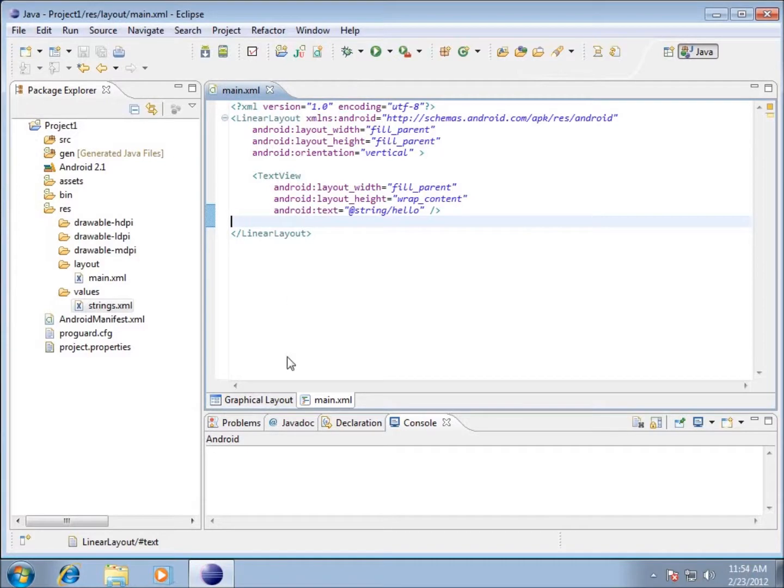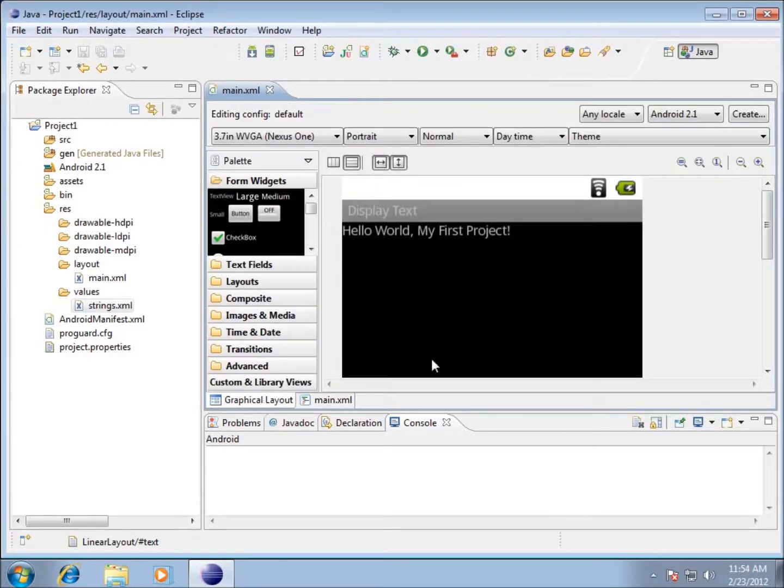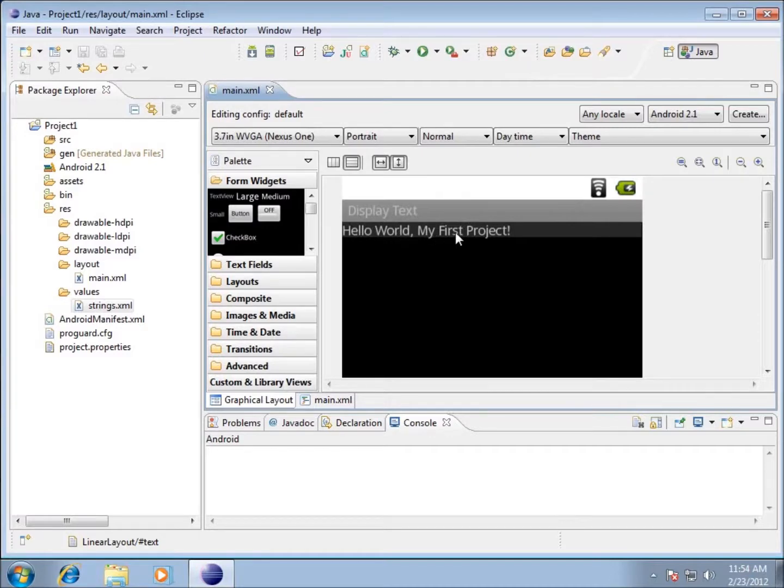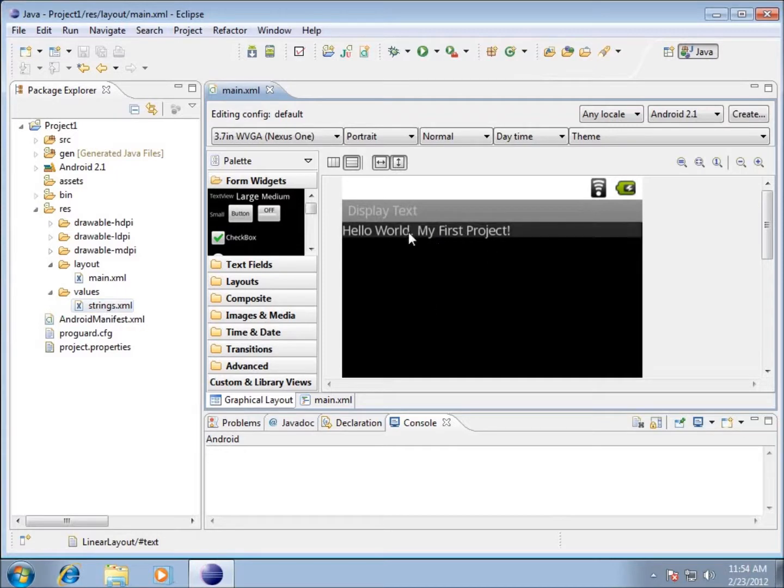I'm going to close out of this xml file. Now on my main screen, I'll switch back over to the graphical layout and you'll notice now it's in my graphics: 'Hello World, my first project.' That change we made to the string now gets displayed on my graphical side.